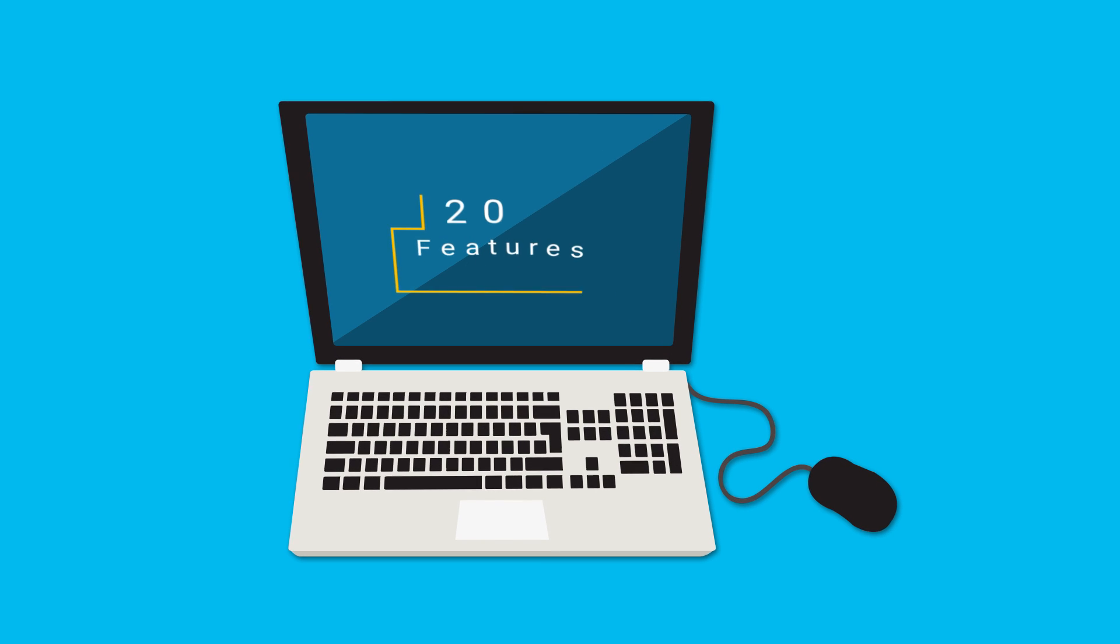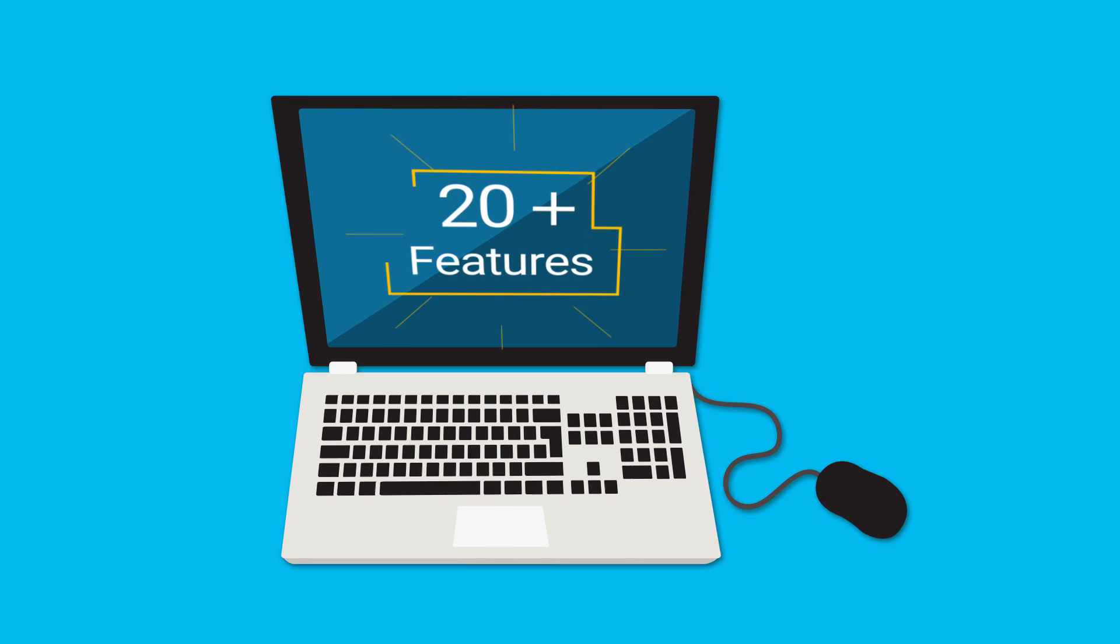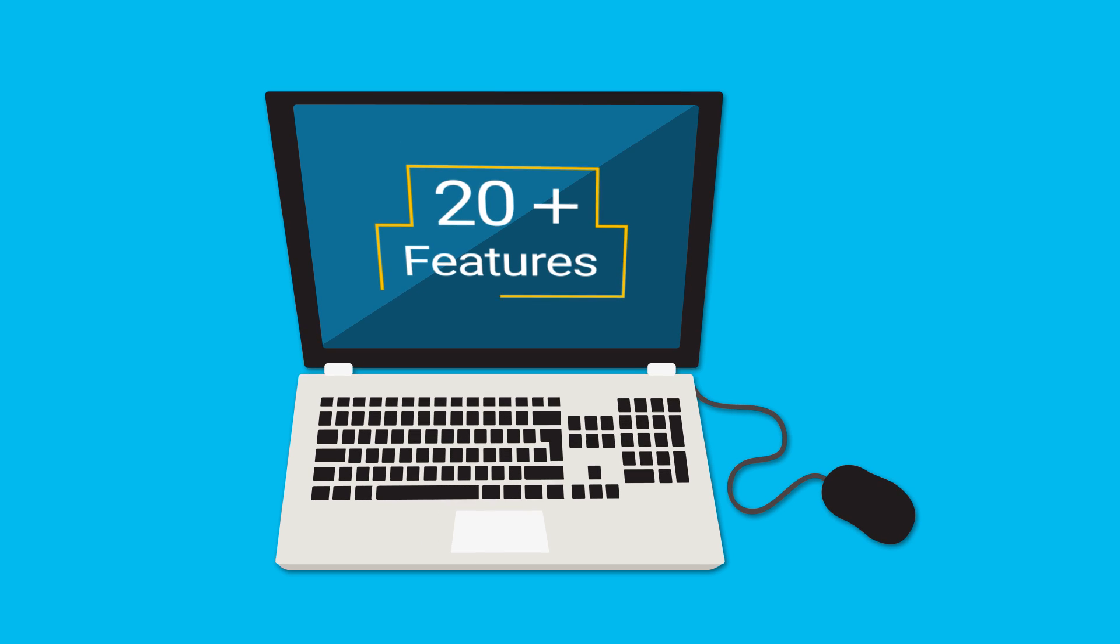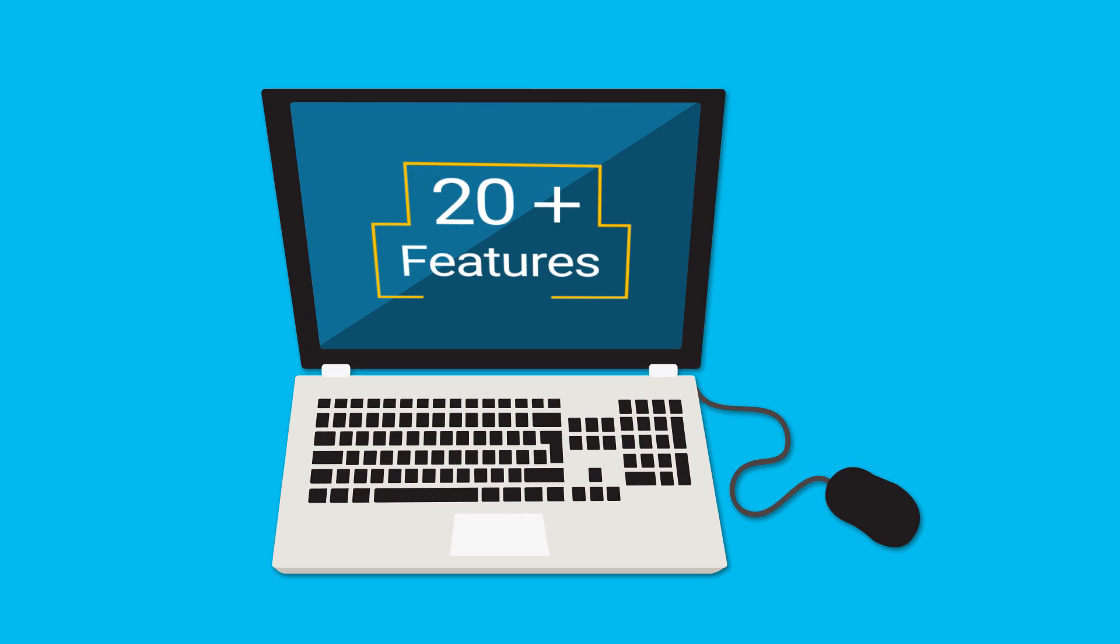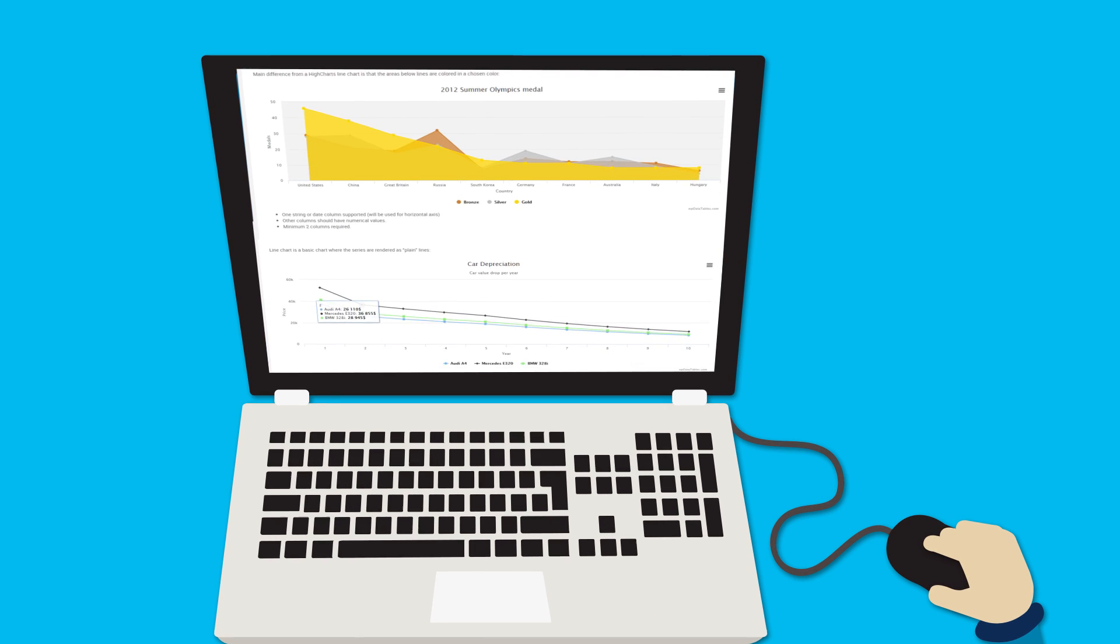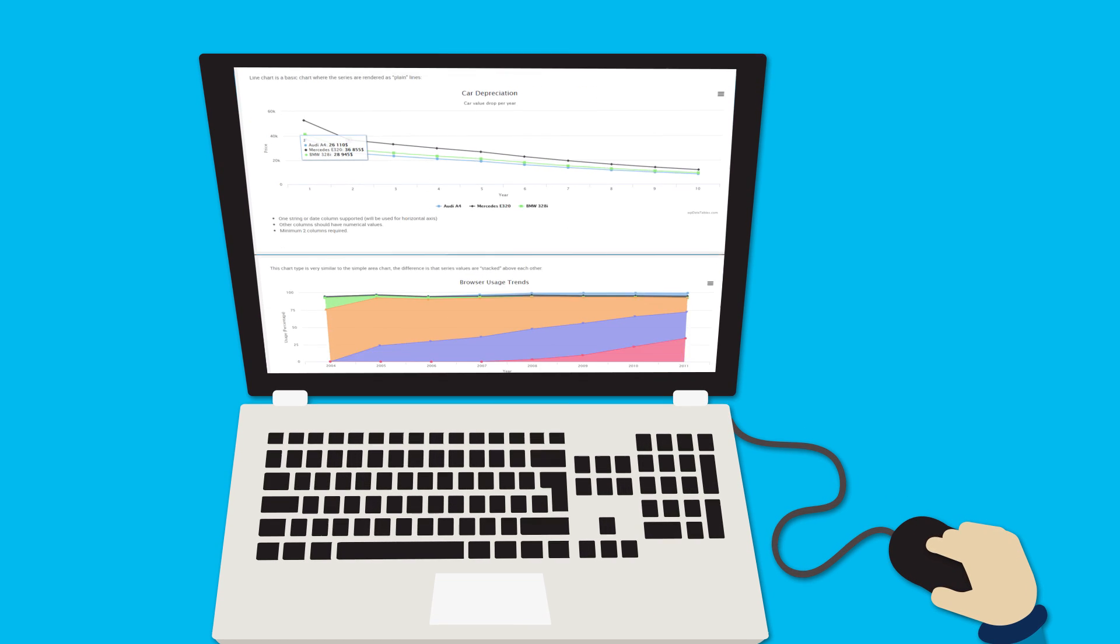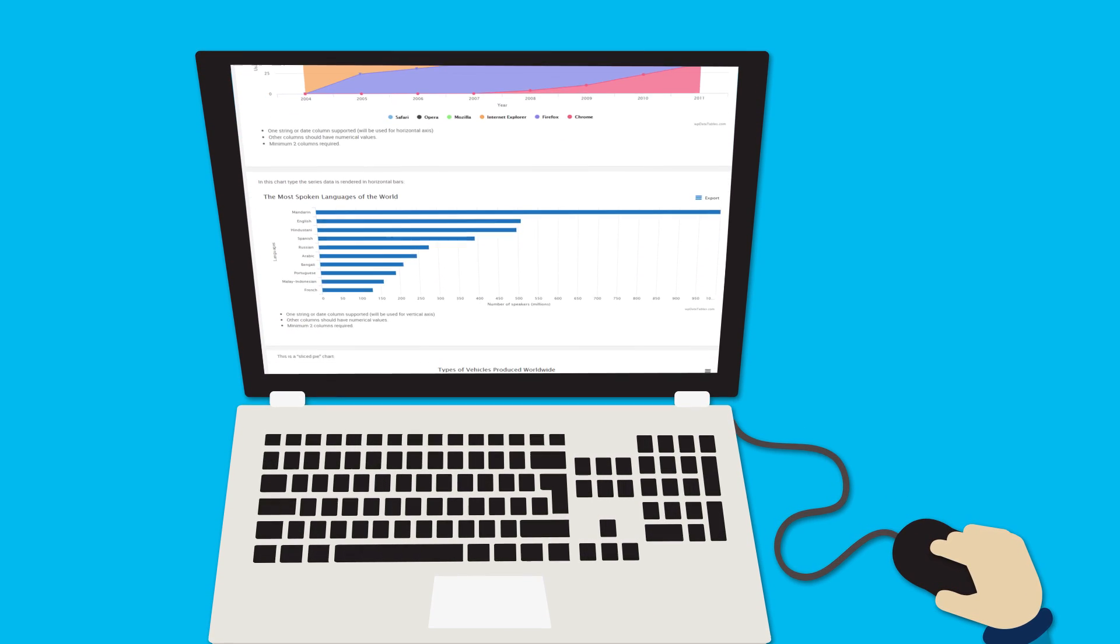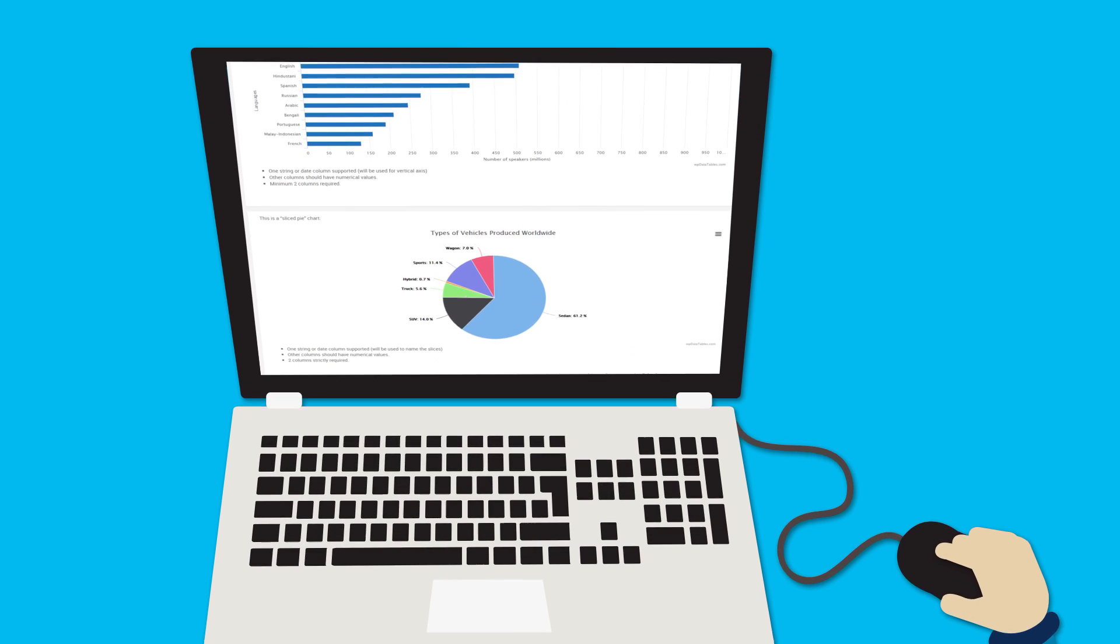Now even easier to use, with over 20 new added features and improvements, and still not a single line of code needed to create your own customized table or chart.